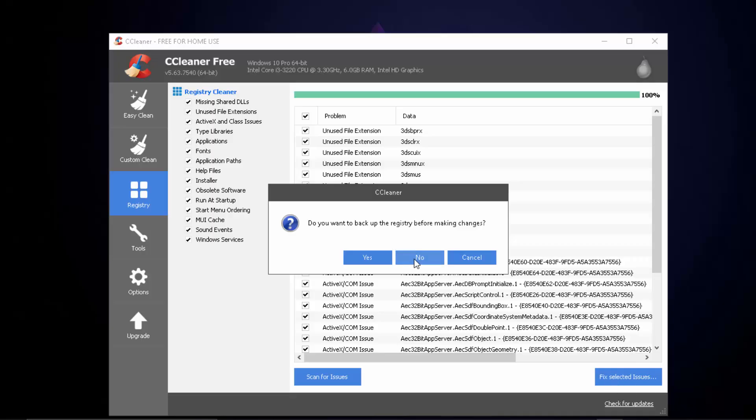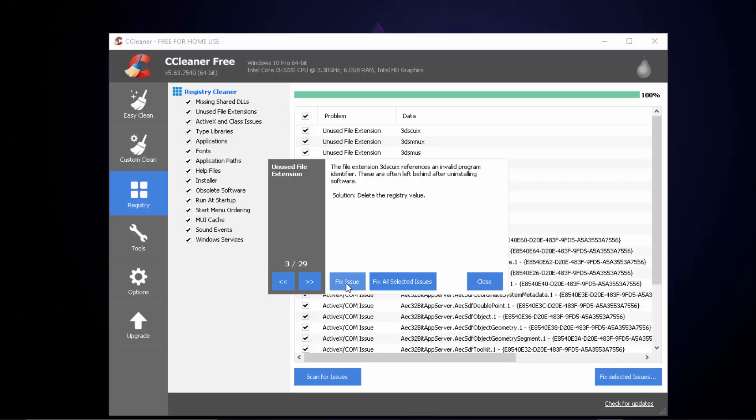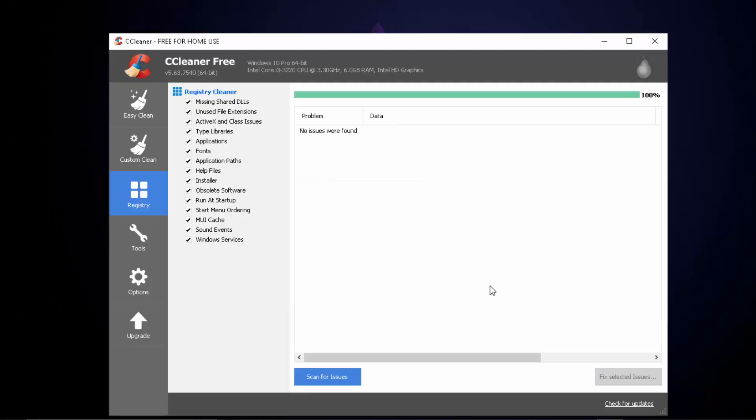I'm going to be clicking on fix selected issues. I'm not going to be making a backup for my registry changes because in case if you want to make some changes later or you still don't want to mess up your registry, you can make the backup but as in mine I don't want to. So I'm going to click on no and I'm going to be clicking on fix all selected issues and that's going to do everything for me.